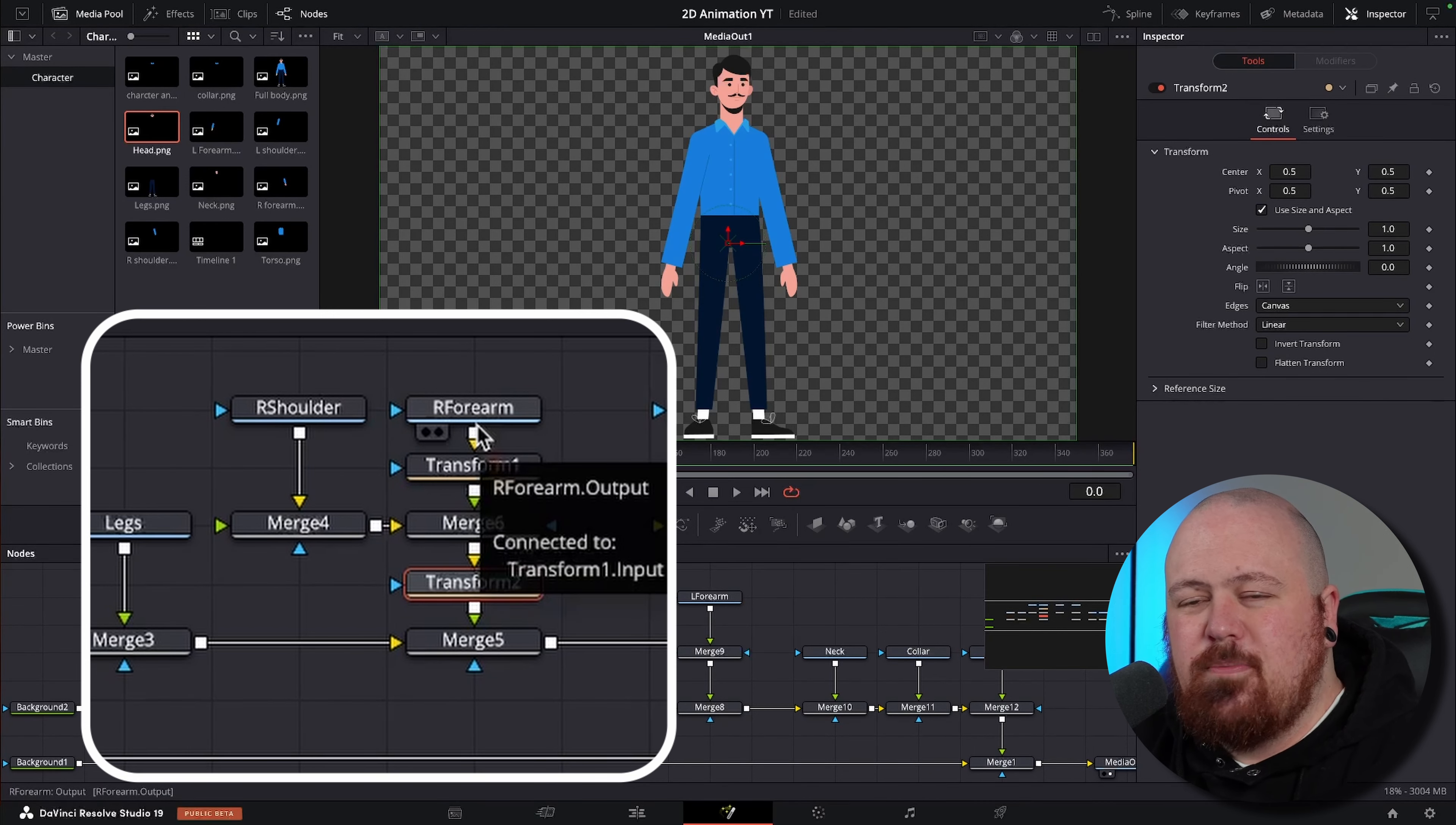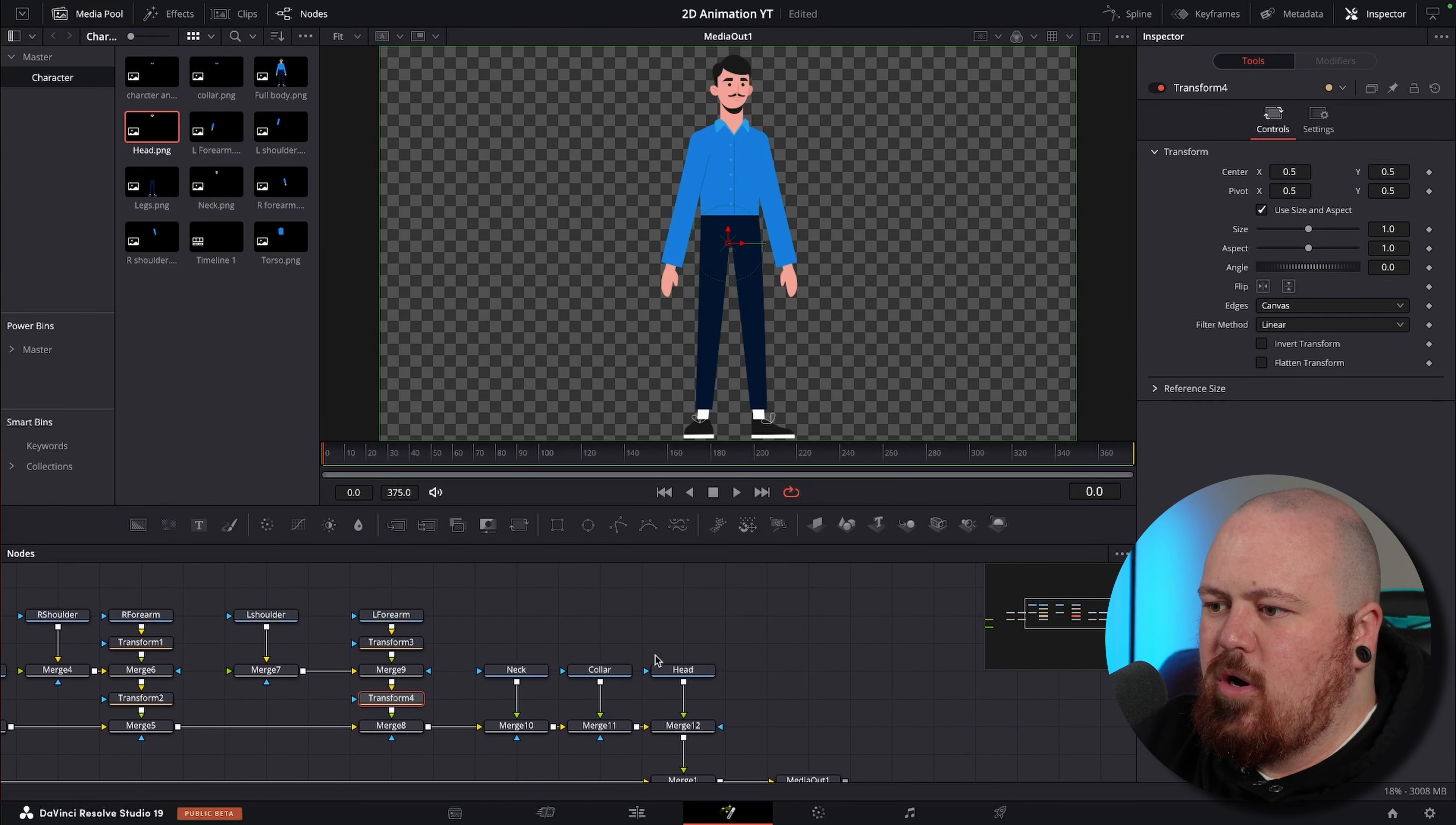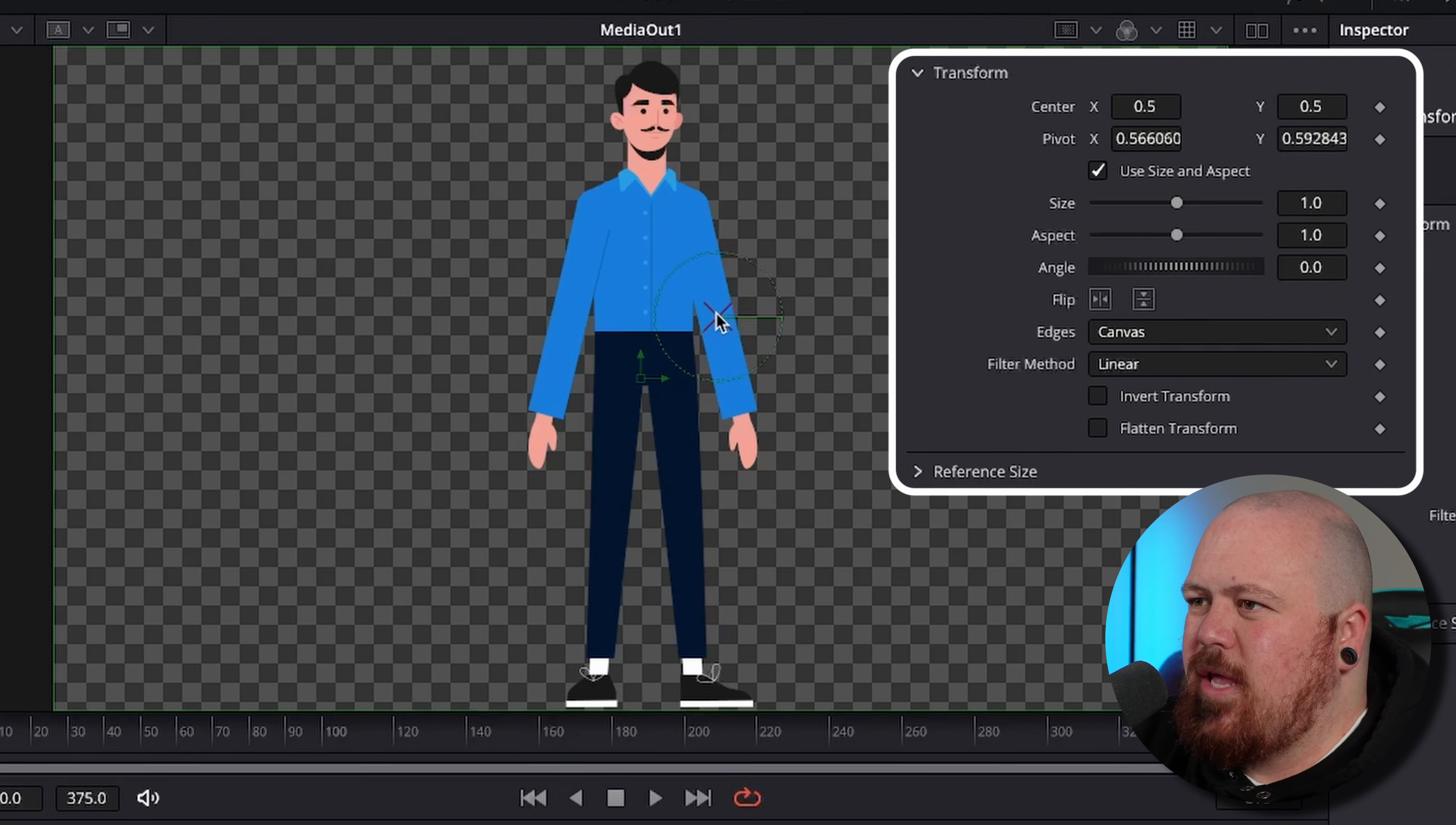You'll notice here that I haven't put one on the right shoulder. That's because we want this right shoulder and right forearm to be connected, because when you move your shoulder up and down your forearm comes with it. So you can see when I rotate this it rotates the whole arm. We're going to put transform nodes on all of the arms and then we'll put another one on the head. We don't want the neck to move, just the head.